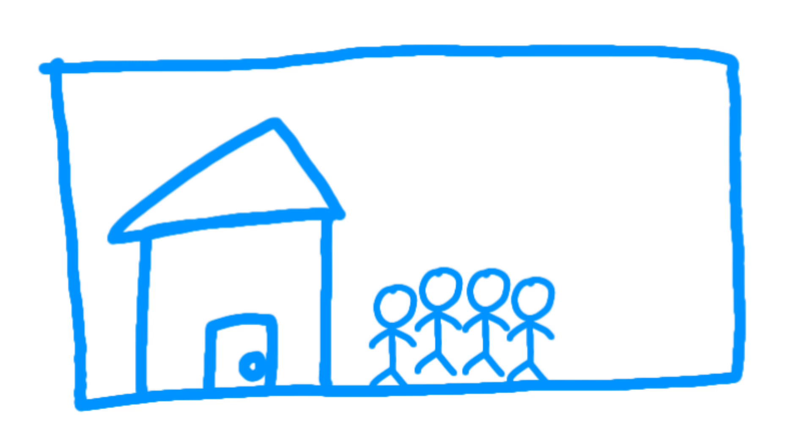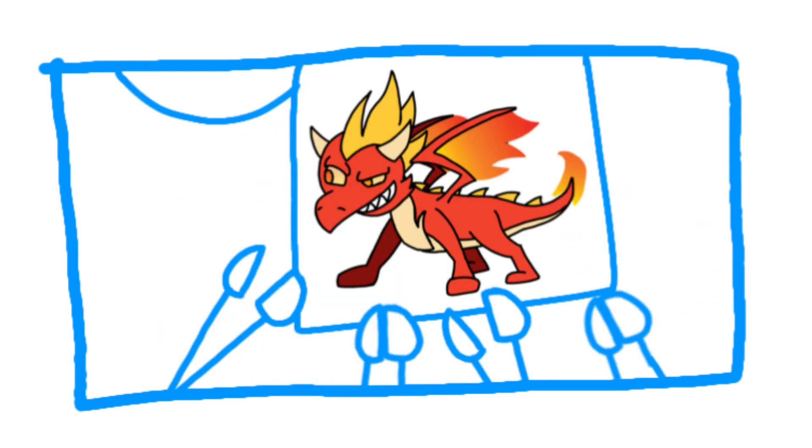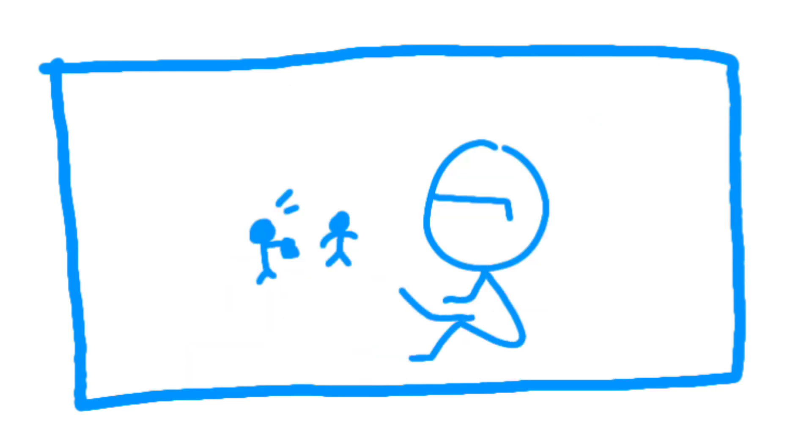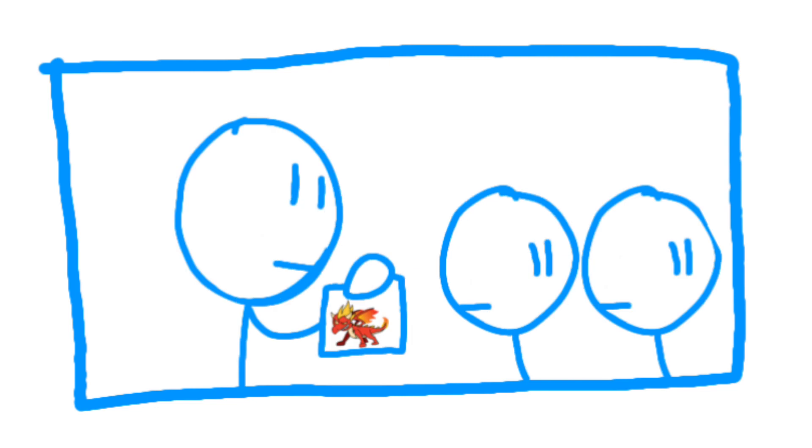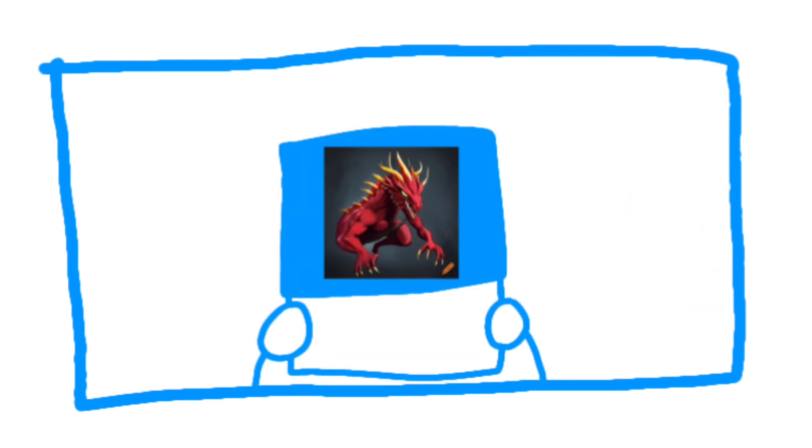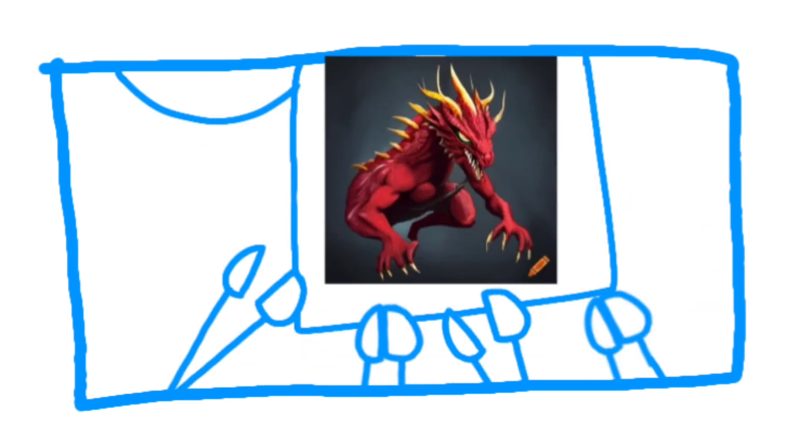And done! Man, it took me weeks but it's finally done. Looks pretty good if I do say so myself. Guys, look I drew this cool thing. Hey guys, check out this cooler thing I made.